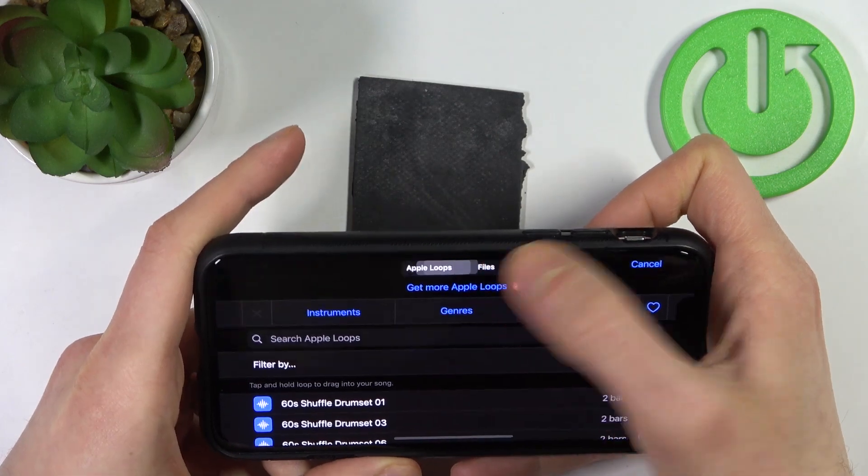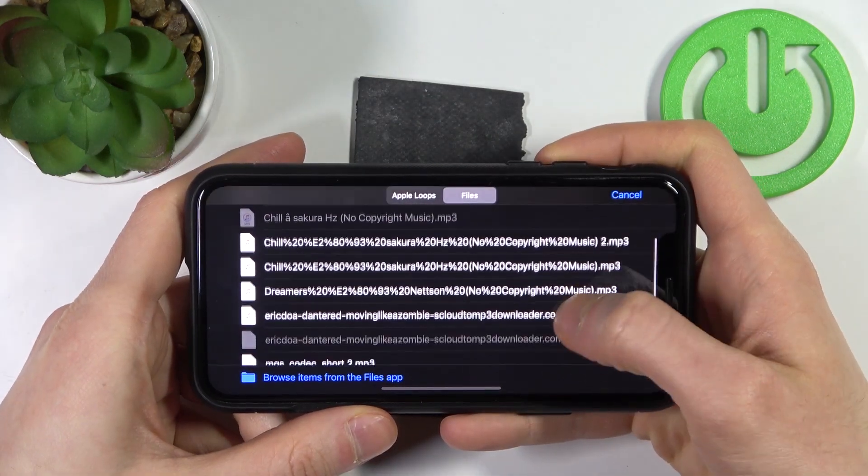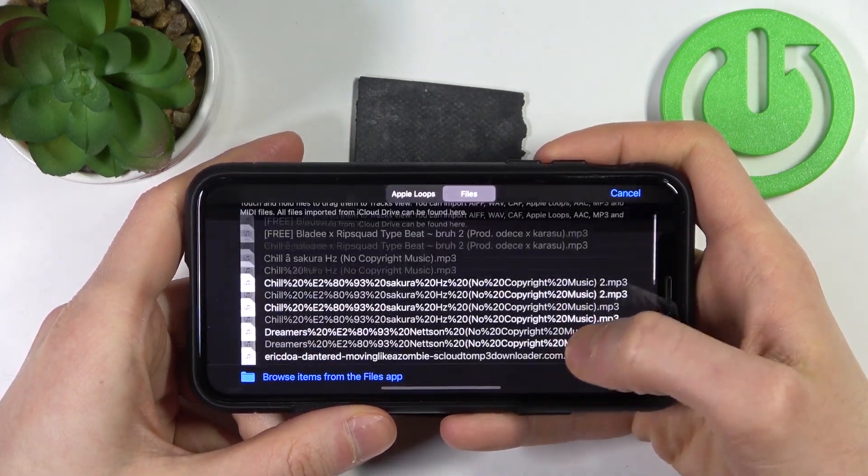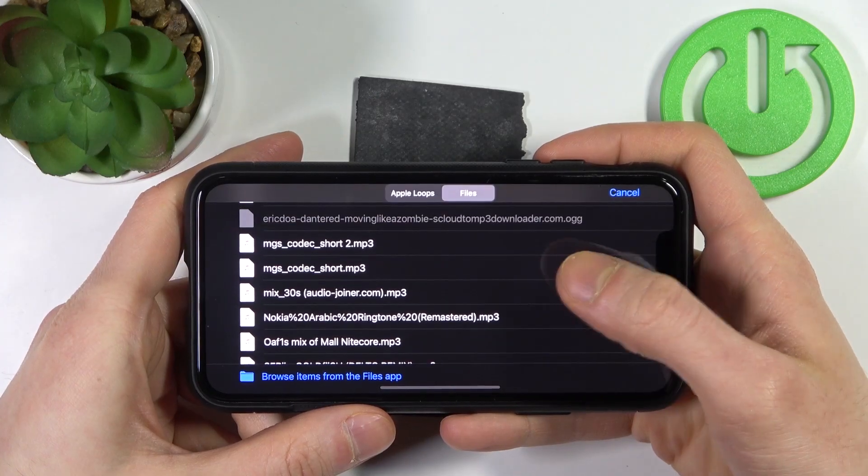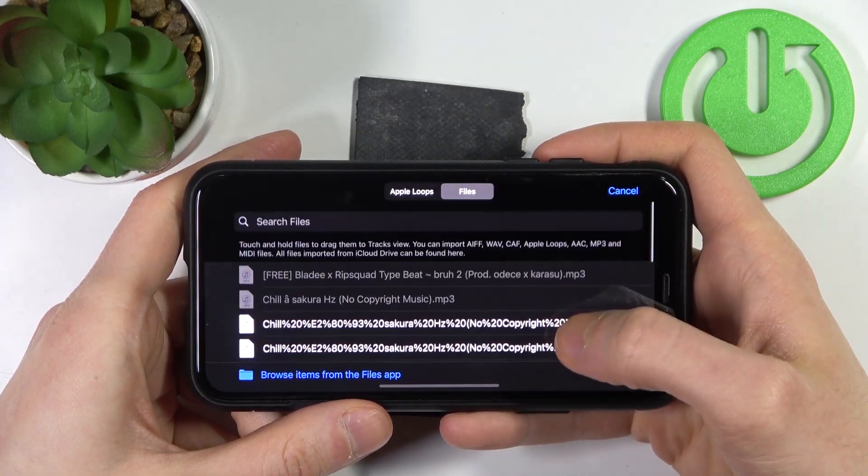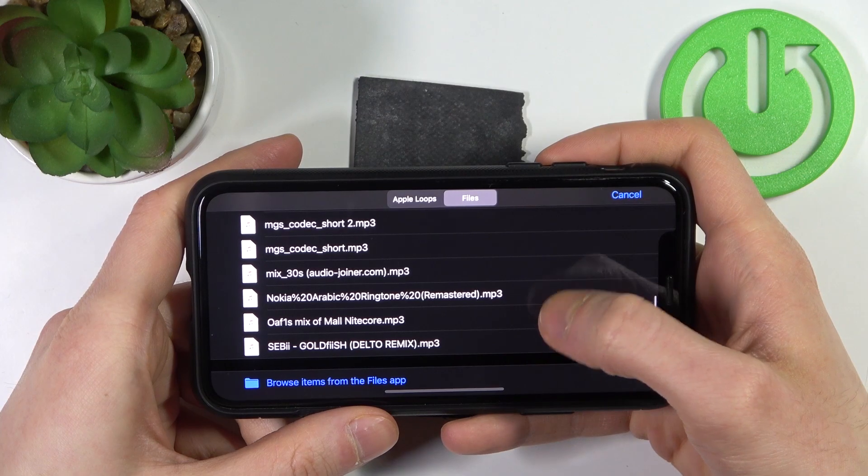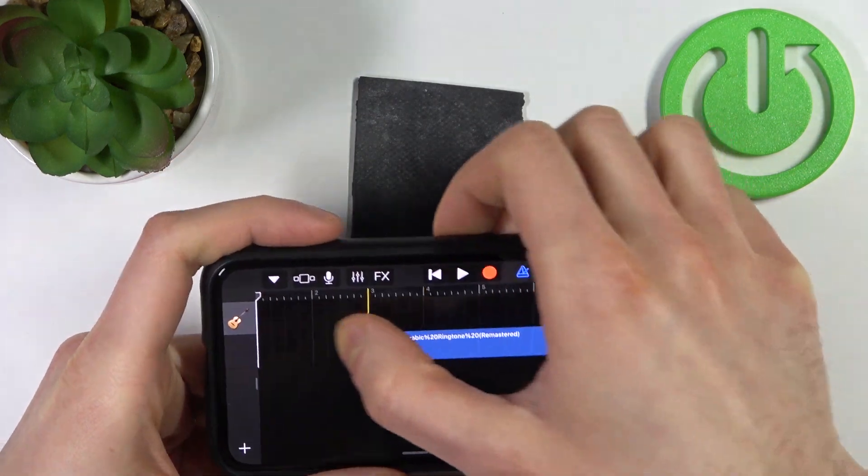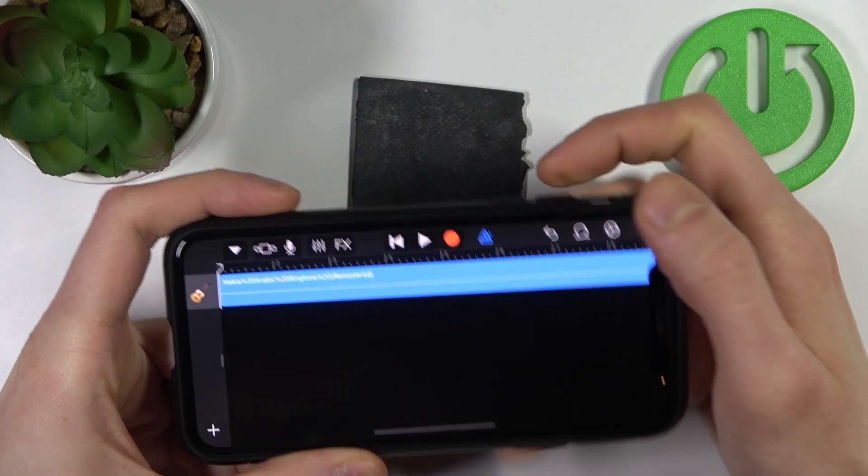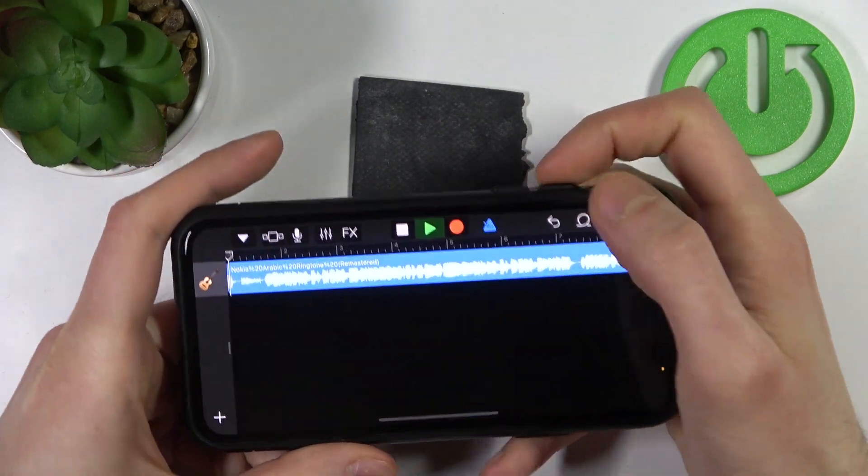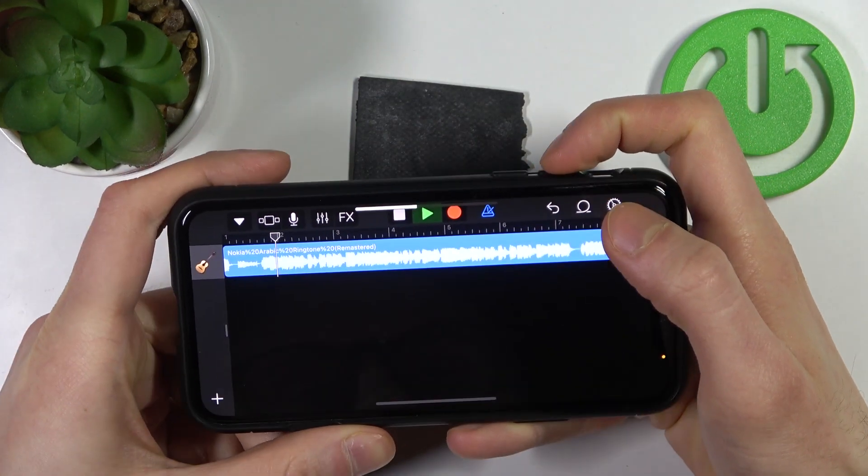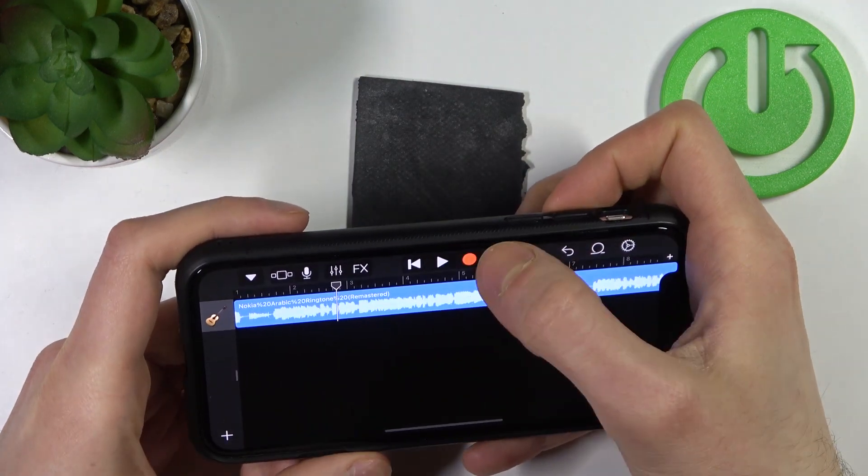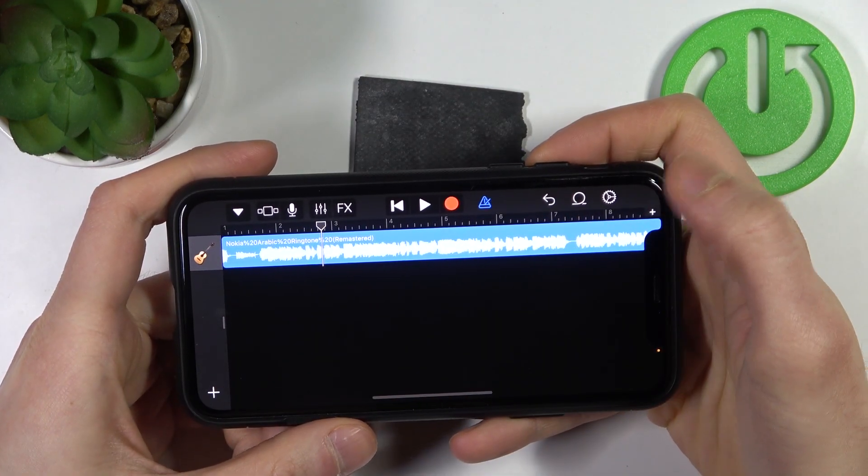Then go to files and here you will have to find the song you want to set up as your ringtone. Let's pick for example this one, hold your finger on it, then drop it here.